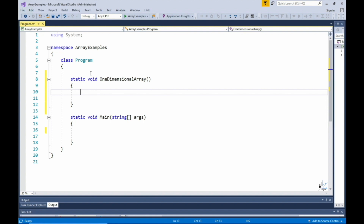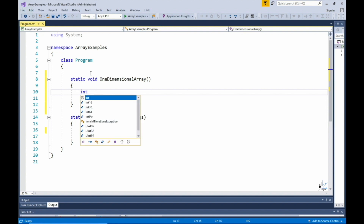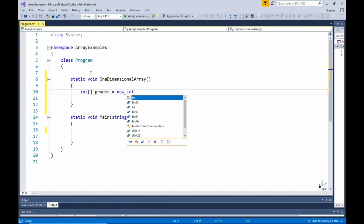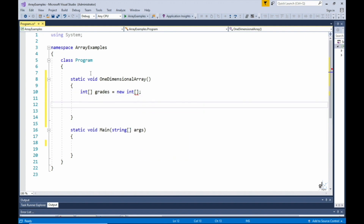So let's define our one-dimensional array. Each grade in this array will be represented as an integer, so we define the integer array using the int keyword. We then follow the int keyword with empty square brackets. Let's give the array a descriptive name — we'll call the array grades. We follow the name with the equals assignment operator, then the new keyword, followed by the type of elements we want to store, which is denoted by the int keyword. Now here we need to indicate the length of our array, and an array must be defined with a fixed length.